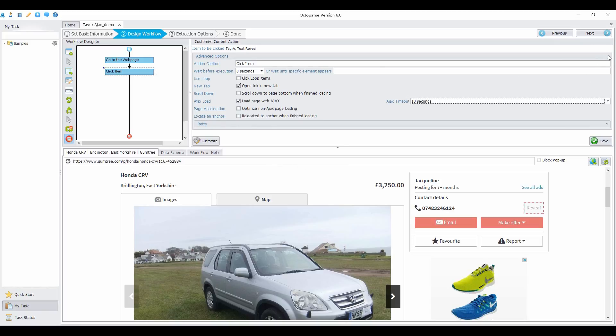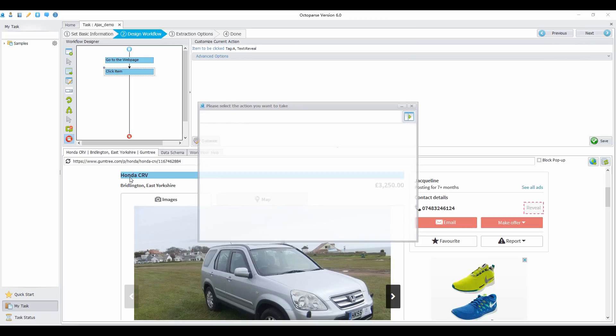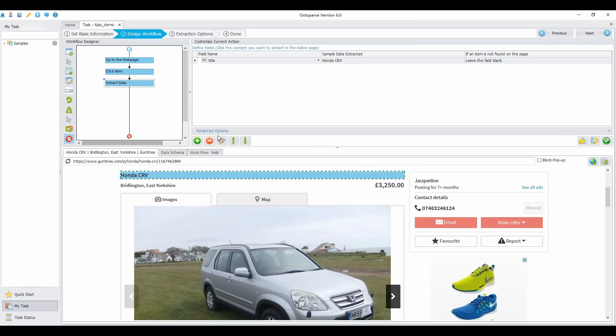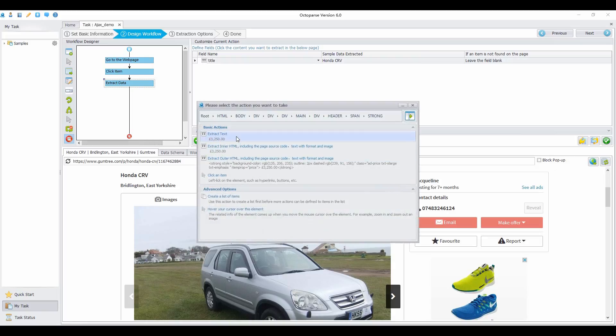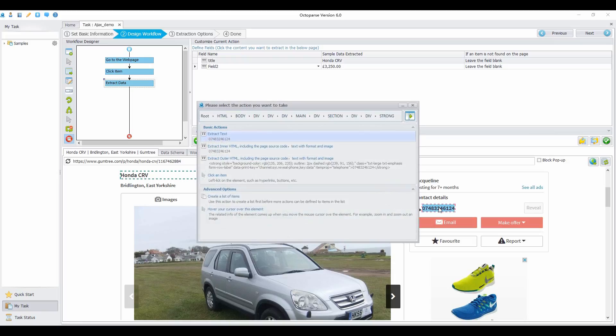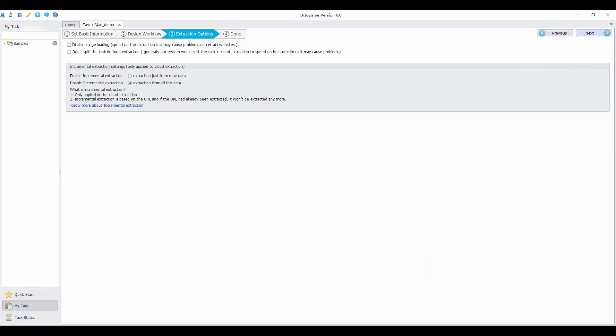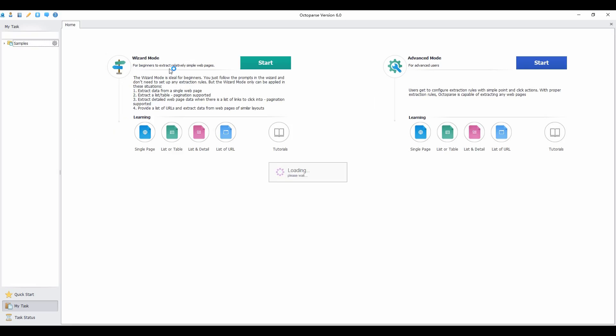Then extract the information you want. Extract brand by clicking on the title and selecting 'extract text.' Extract price and extract the contact details you just revealed. Click next, then run the local extraction, and the data will be extracted.